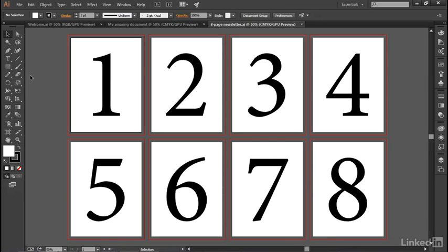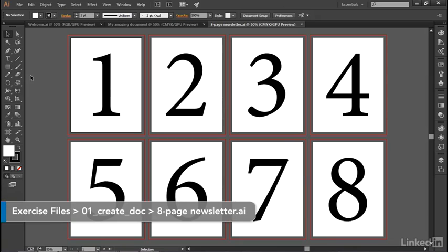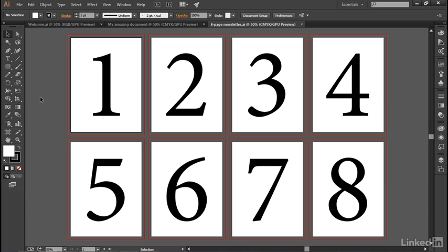In this movie we're going to take that eight-page blank document that we created in the previous movie and turn it into the document you see before you now. The reason is I think it's really important to have an early sense of accomplishment, even if it's fairly rudimentary, and it'll give you a sense for just how amazing Illustrator can be.